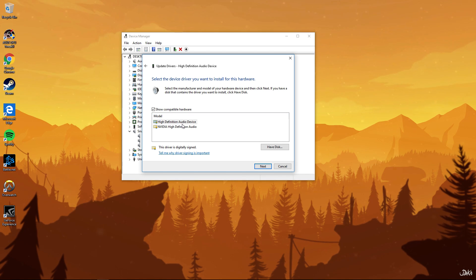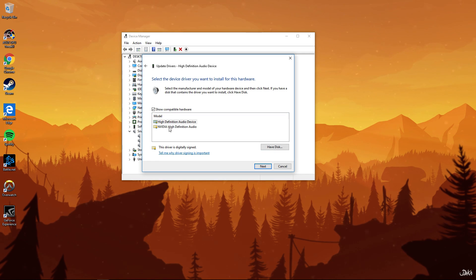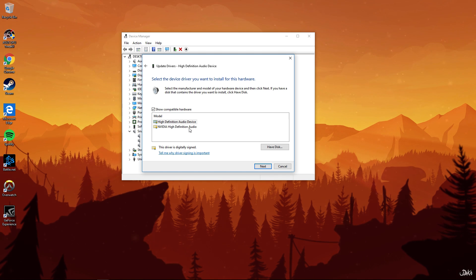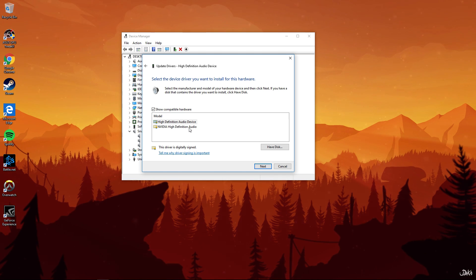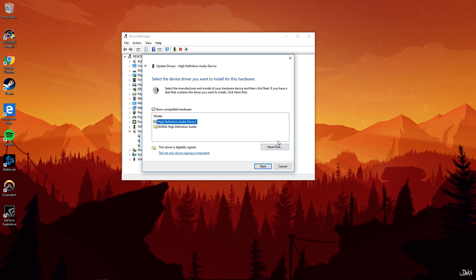Here you're going to choose what model you want to use. For example, previously as I just mentioned, the NVIDIA high definition audio was giving me trouble, so I clicked on high definition audio device and clicked next.